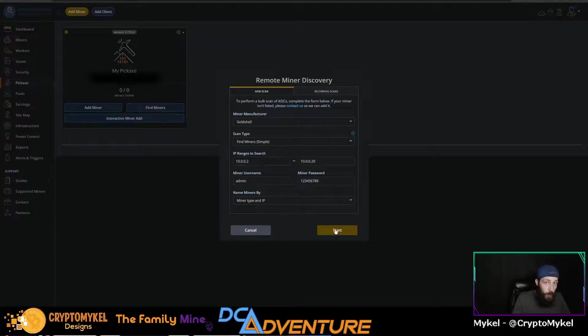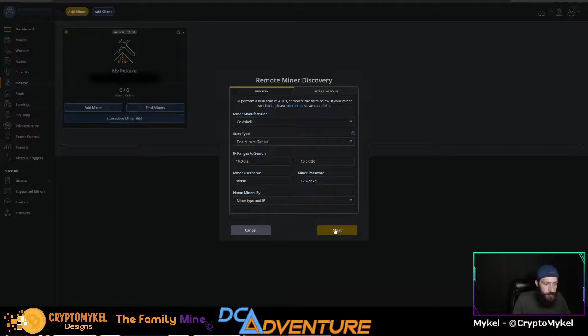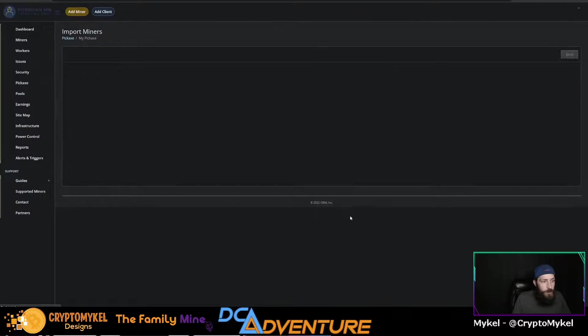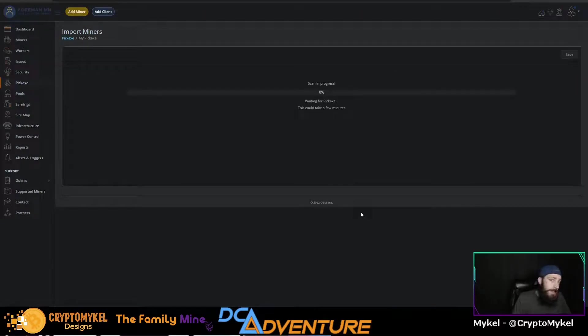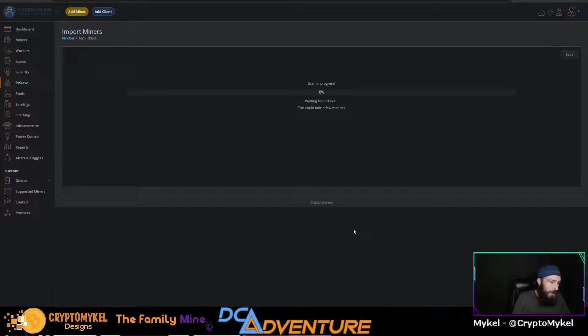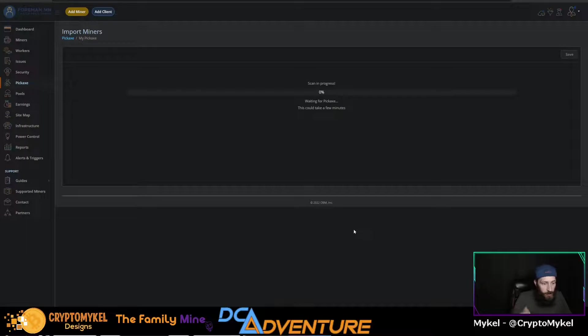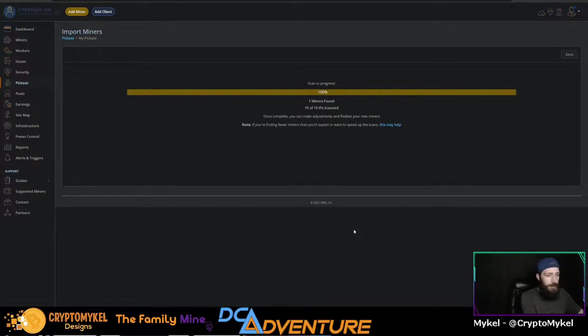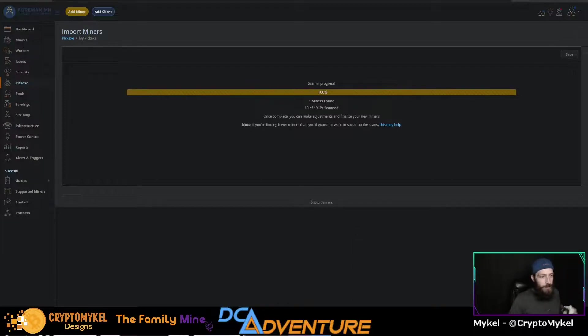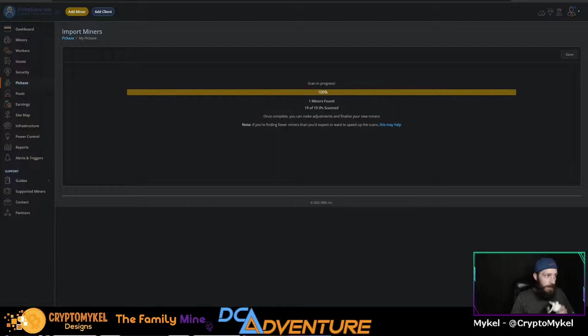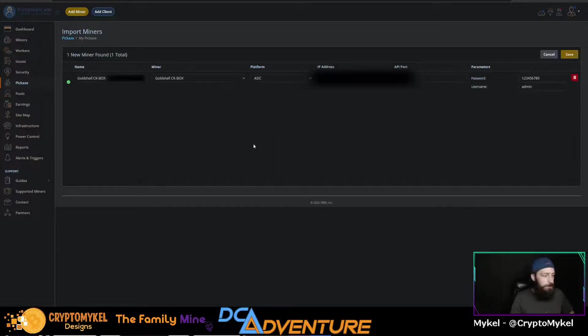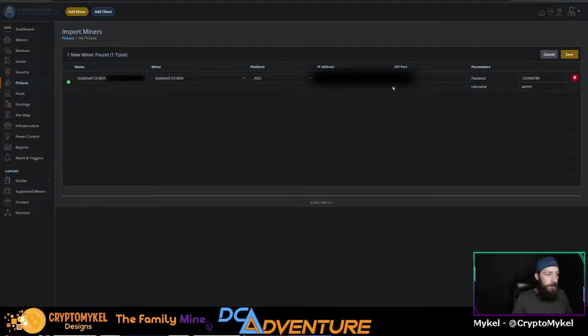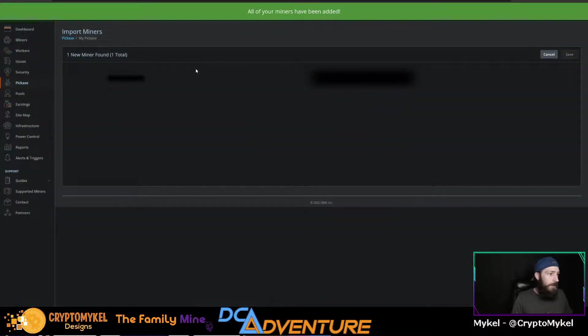Click start. It'll go ahead and search through the 18 IP addresses that we gave it to select. We'll be right back whenever it goes through all 18, which literally won't take but a few seconds. Didn't even take any time at all. One miner was found. As you can see, it added it right here, IP address, port, et cetera. You don't see most of this, but click save.